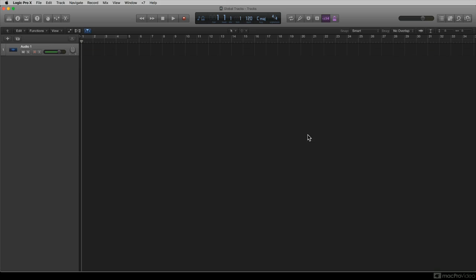By default, the arrangement global track, the tempo global track, the transposition global track, and the movie global track are available to you in Logic Pro.